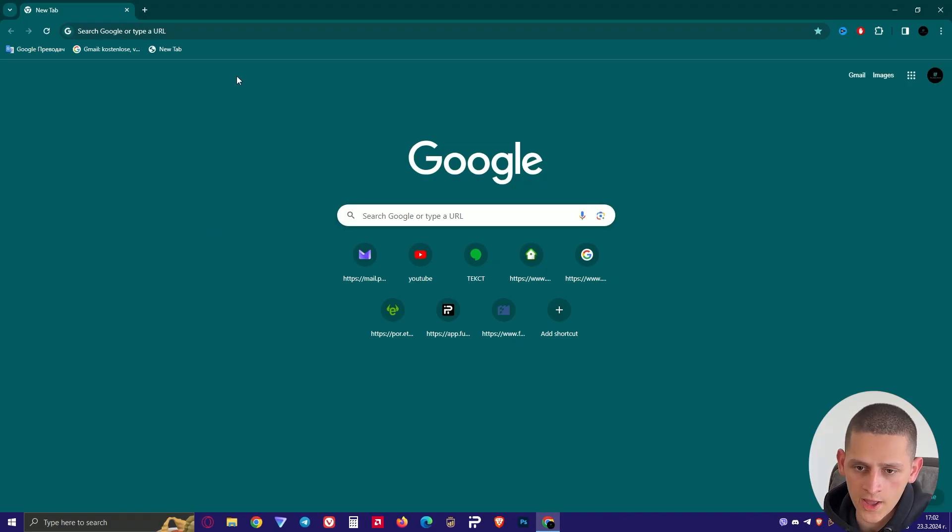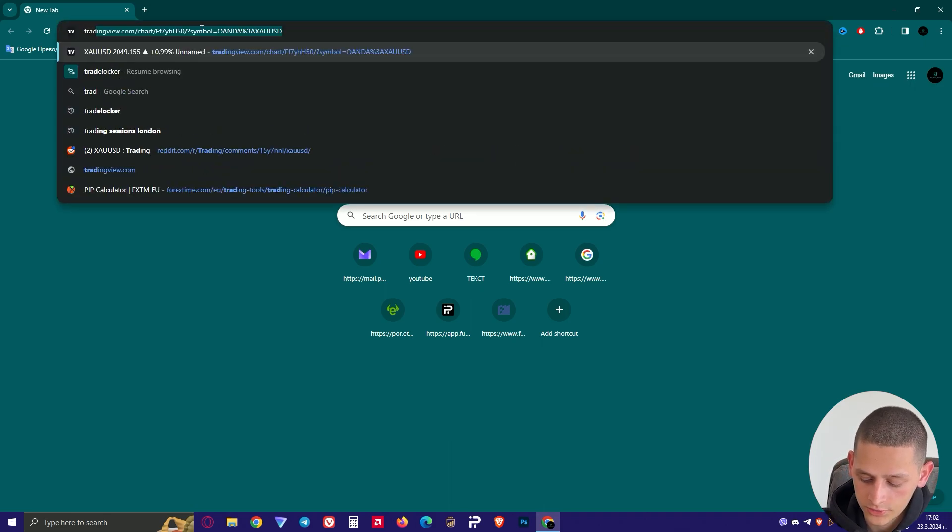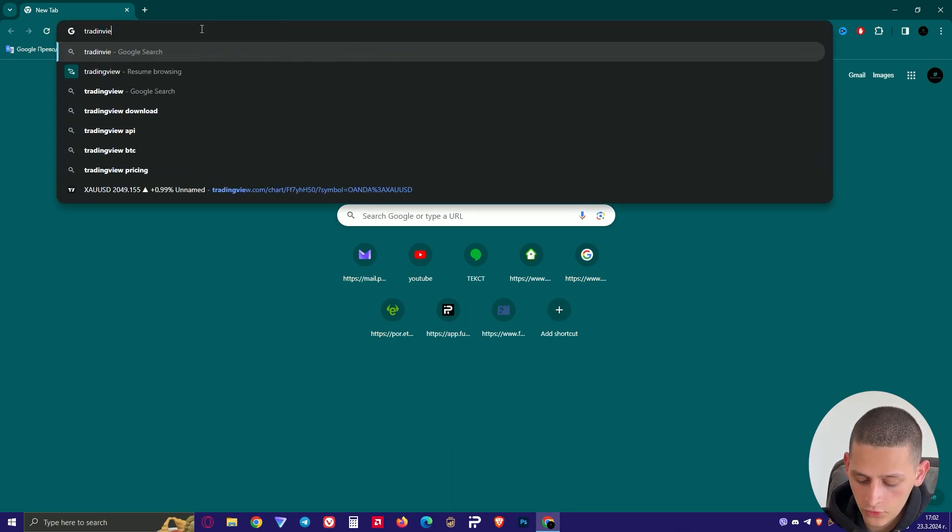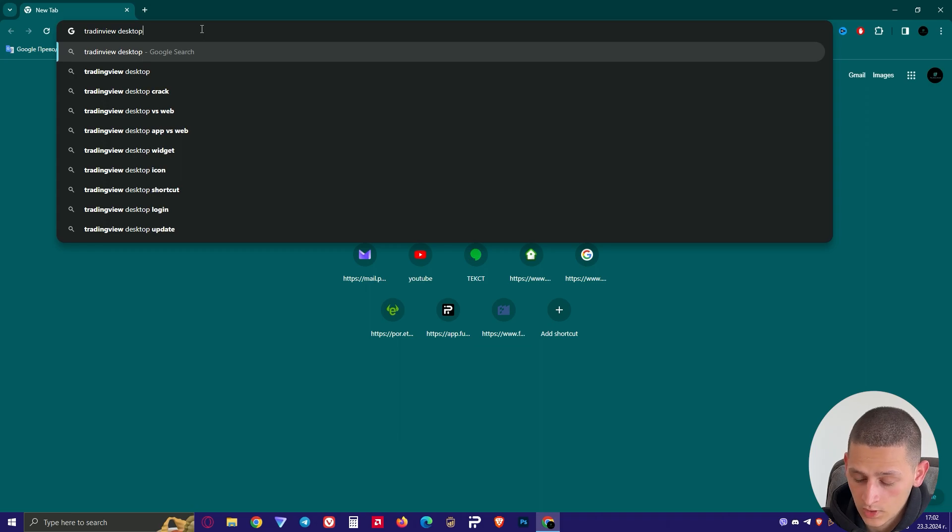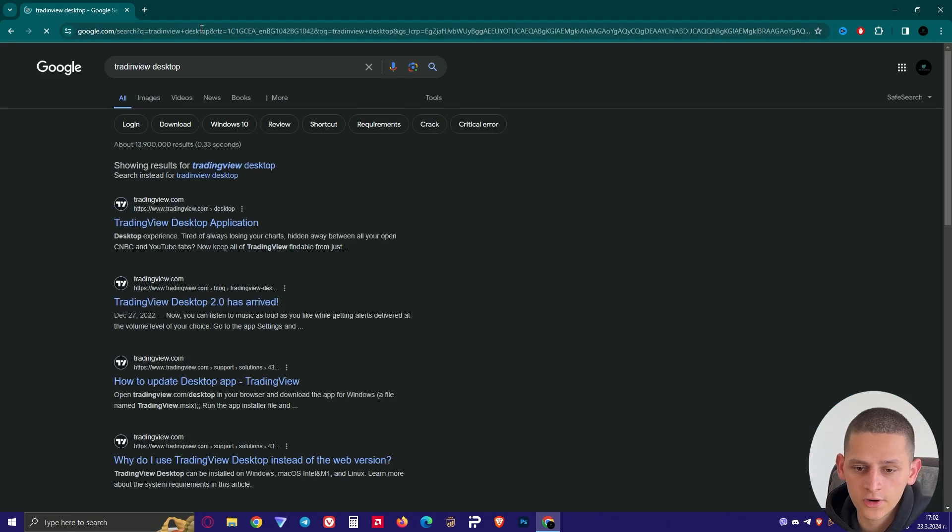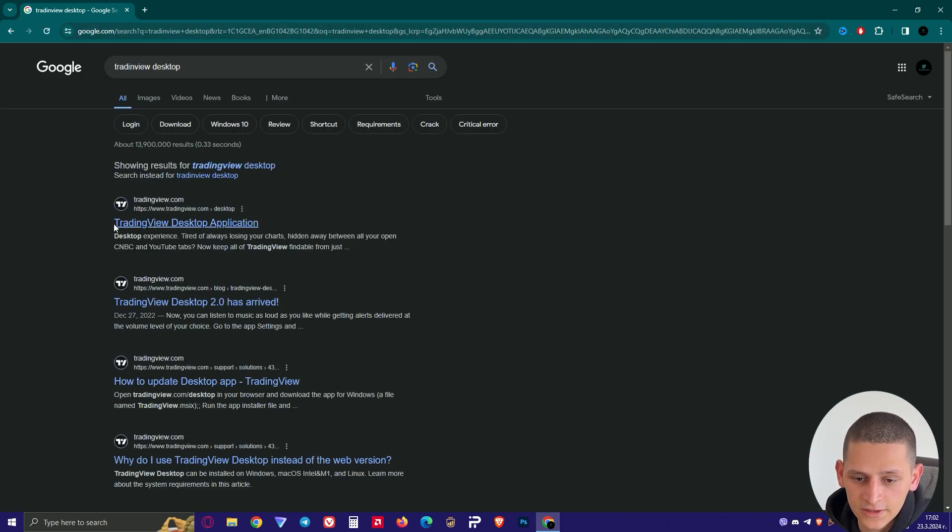First you open Google or any other browser and type tradingview desktop and choose enter and click on the first one.